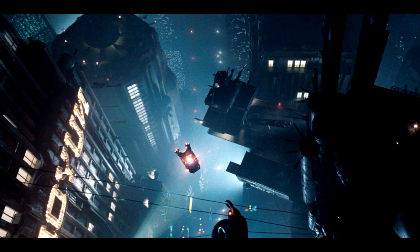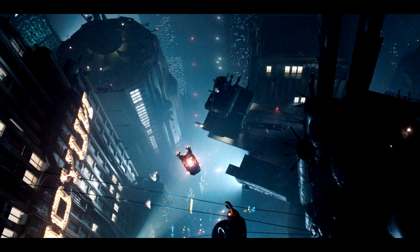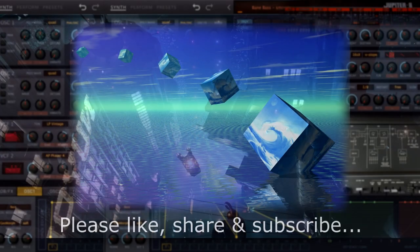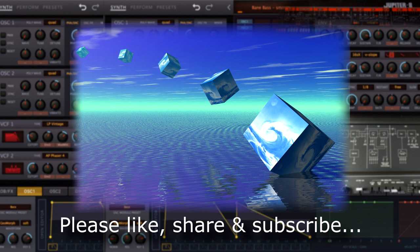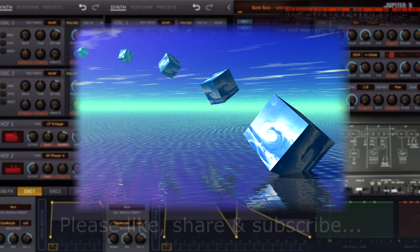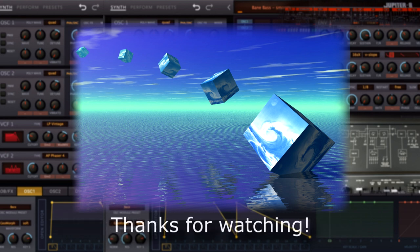If you found the video helpful or interesting, please do give it a thumbs up, as this really helps me to make new videos for YouTube. So, until the next video, thanks for watching!